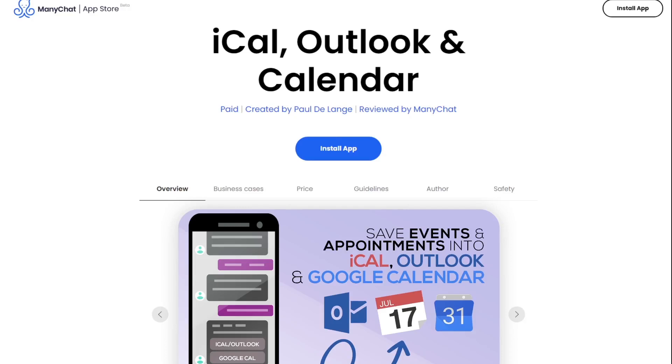Hi, in this video I'm going to show you how you can implement a button to send your event or calendar data into iCalendar, Outlook and Google Calendar.